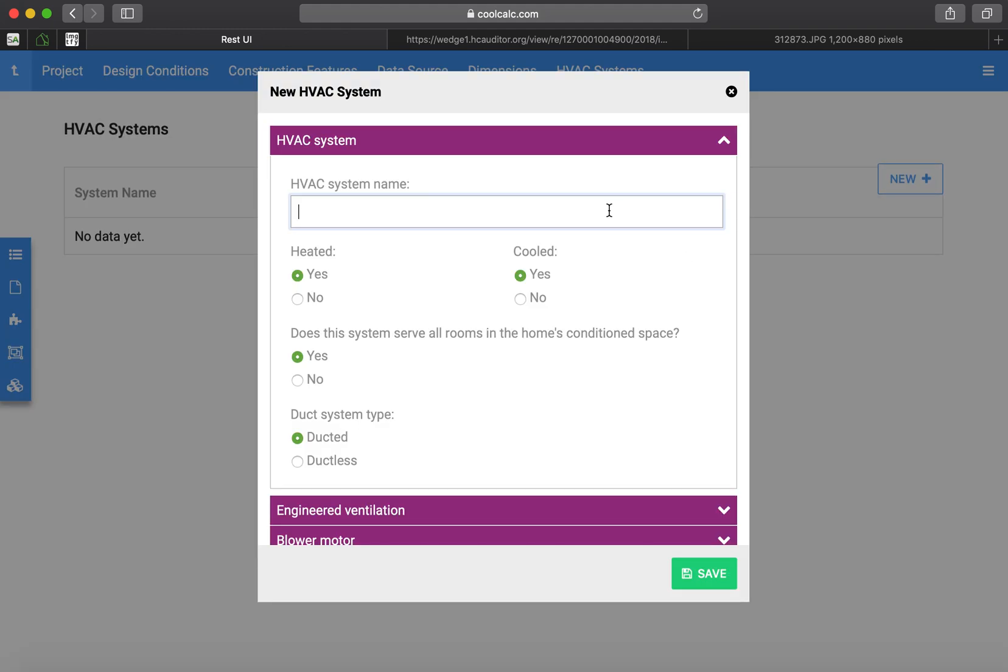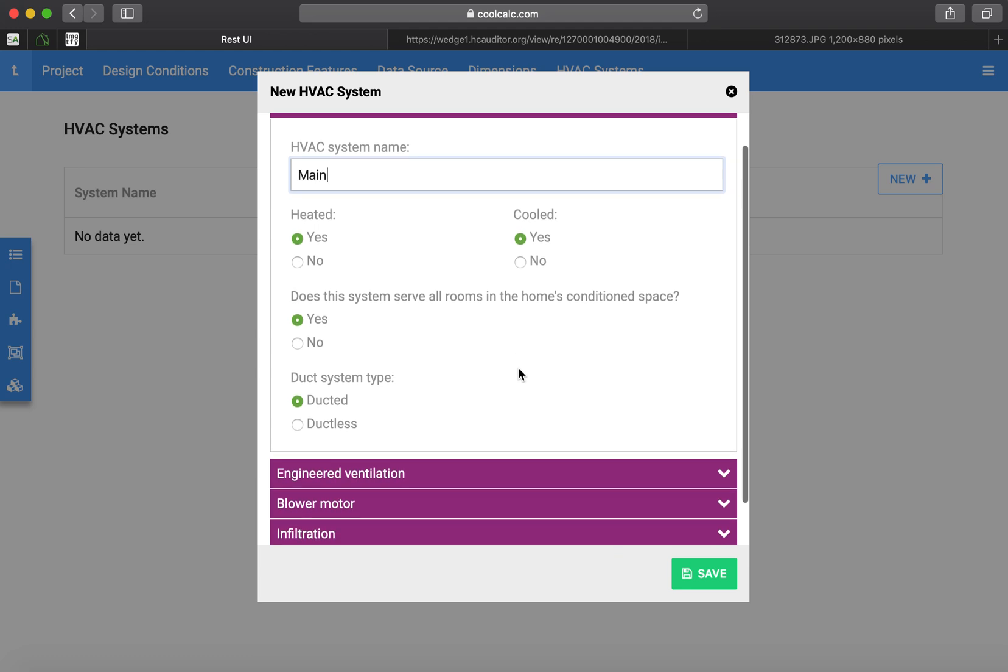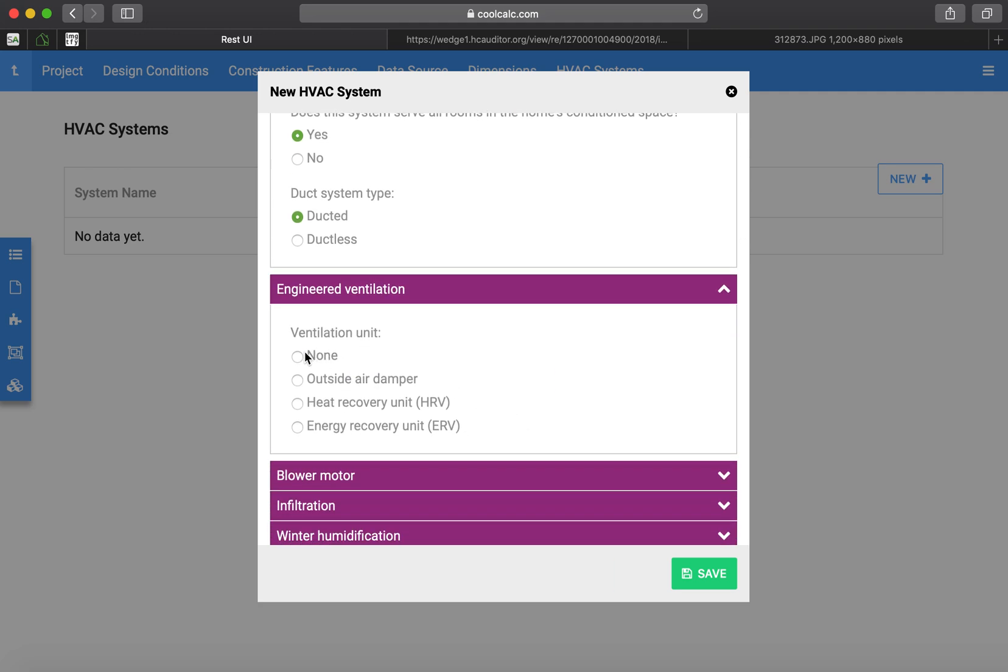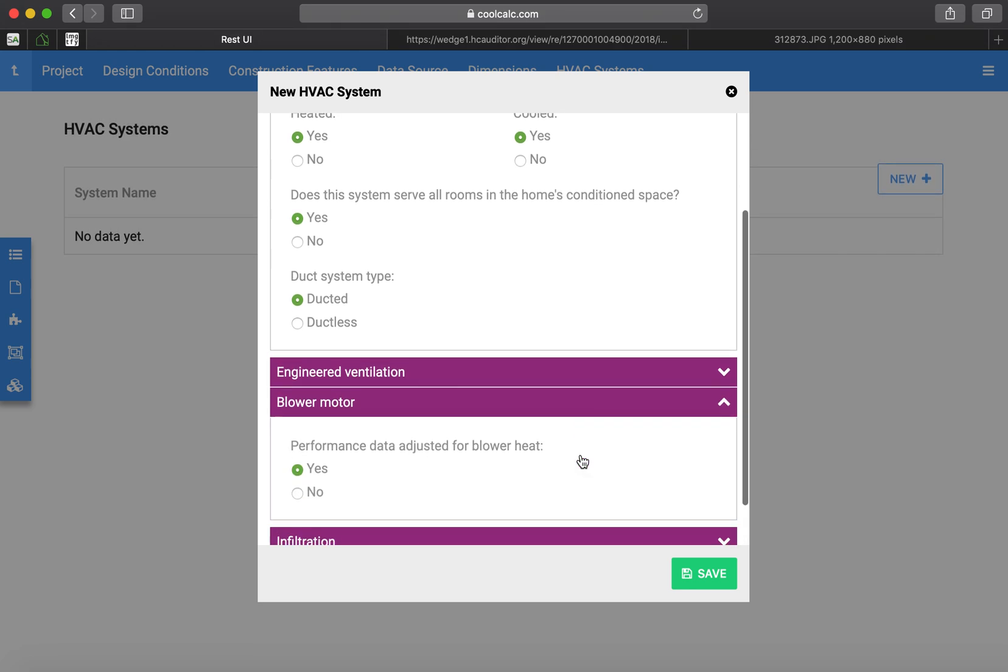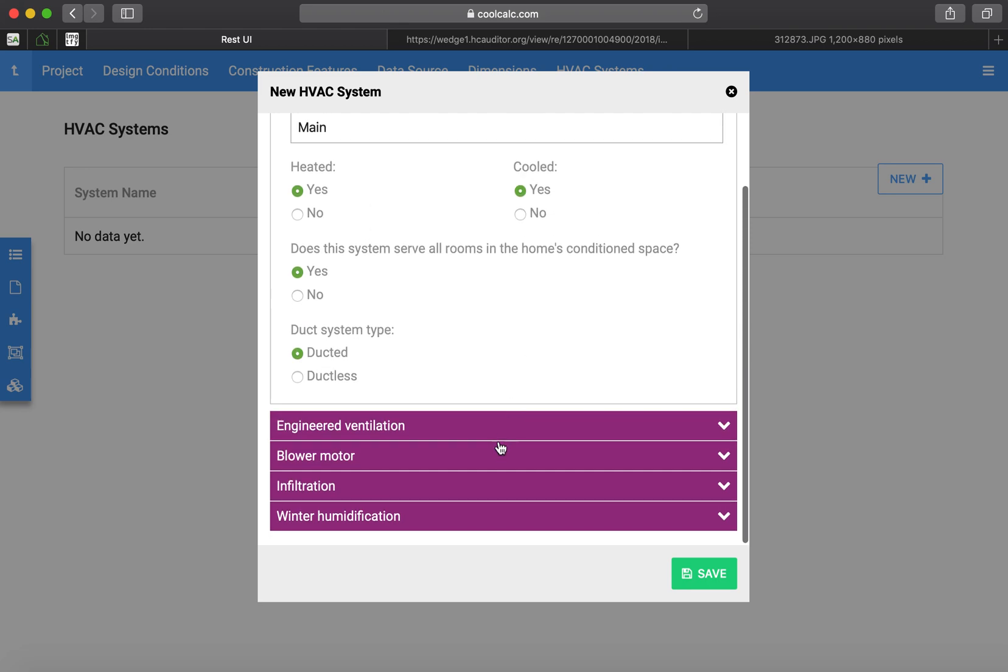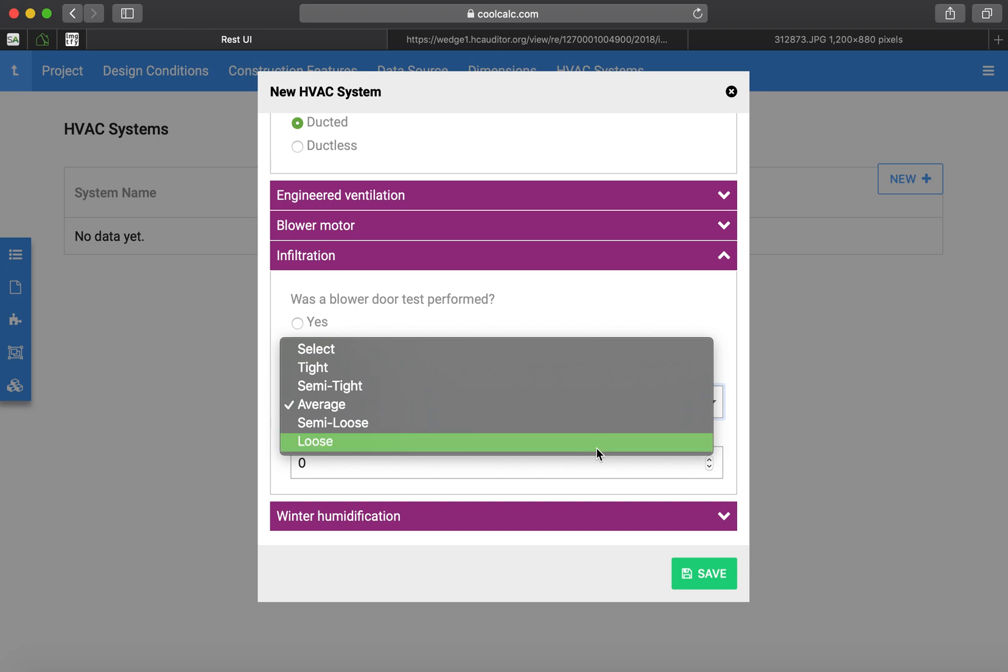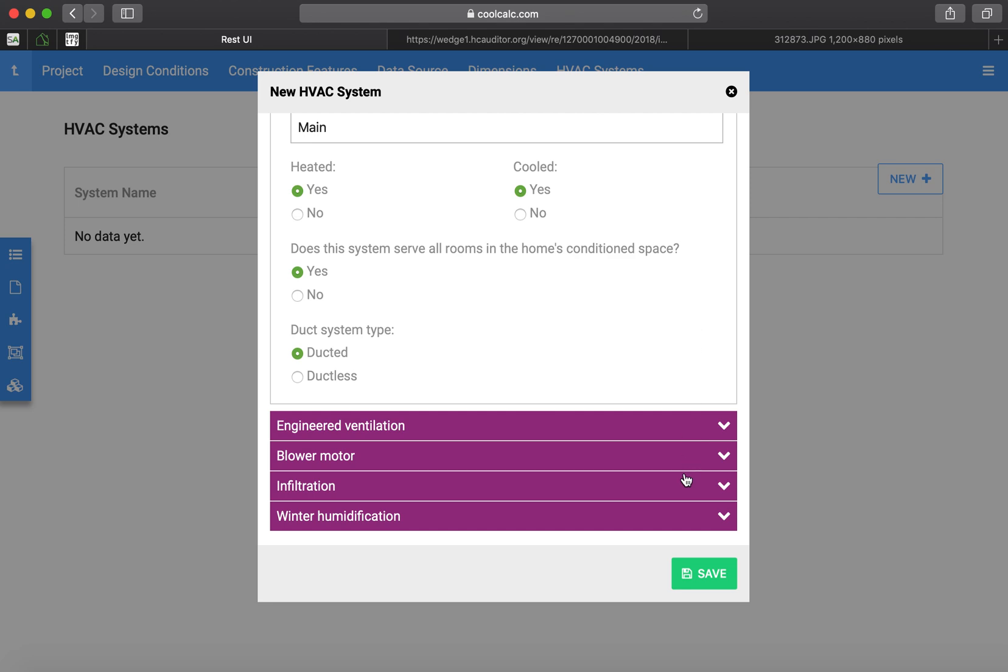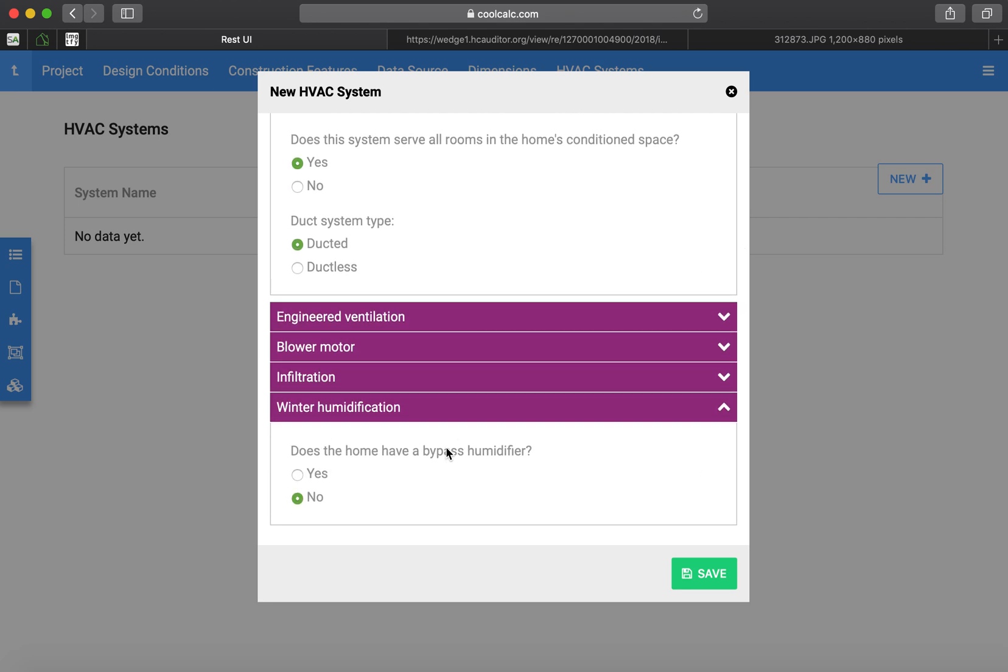Next, we create our HVAC system. I always just call it main, unless there's multiple systems. Most of the homes I deal with don't have that. No engineered ventilation at this time. Blower motor performance is adjusted. This is one I haven't done a blower door test on, and I pretty much always choose loose or semi-loose in those scenarios. No humidification at the time.